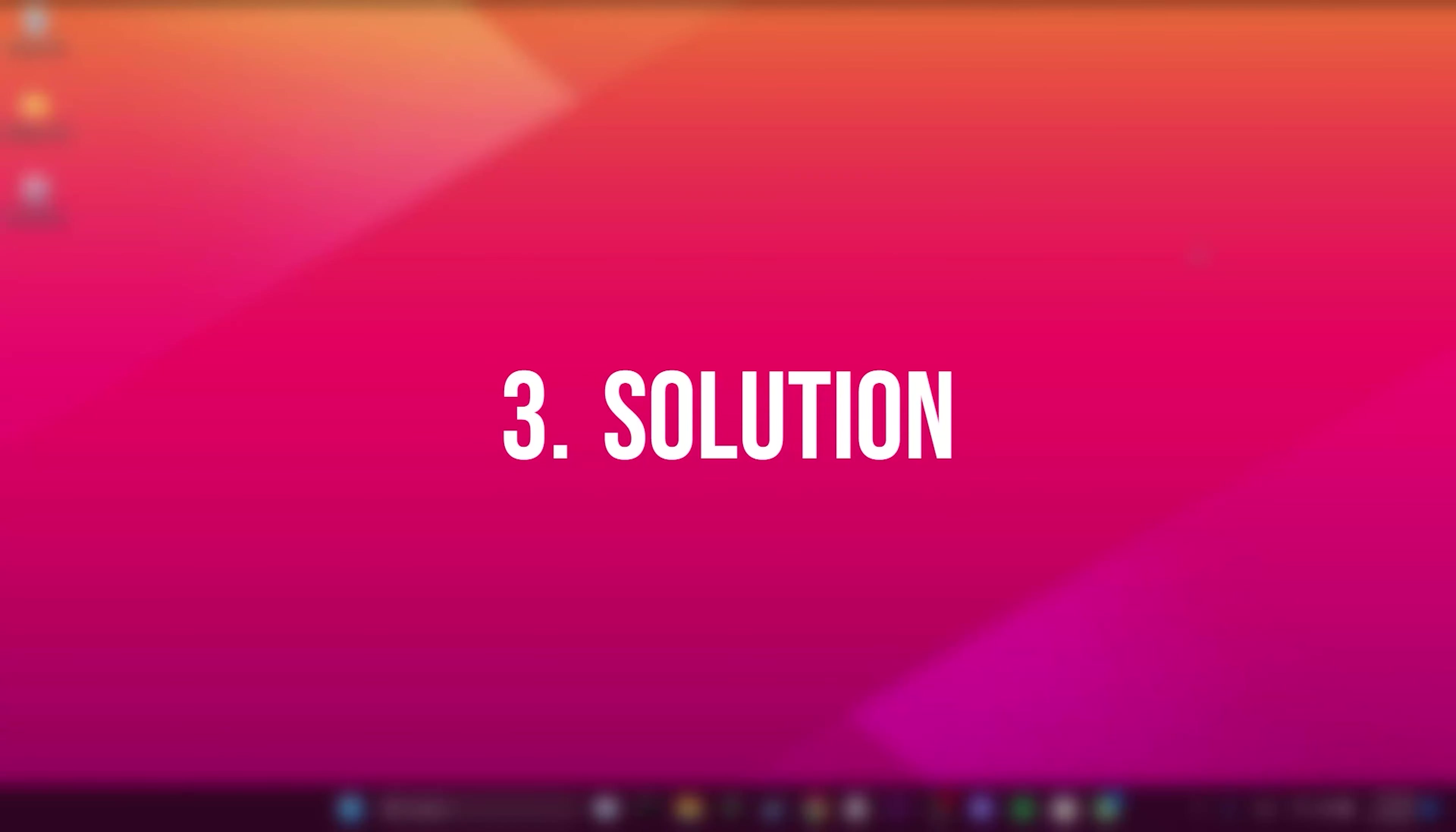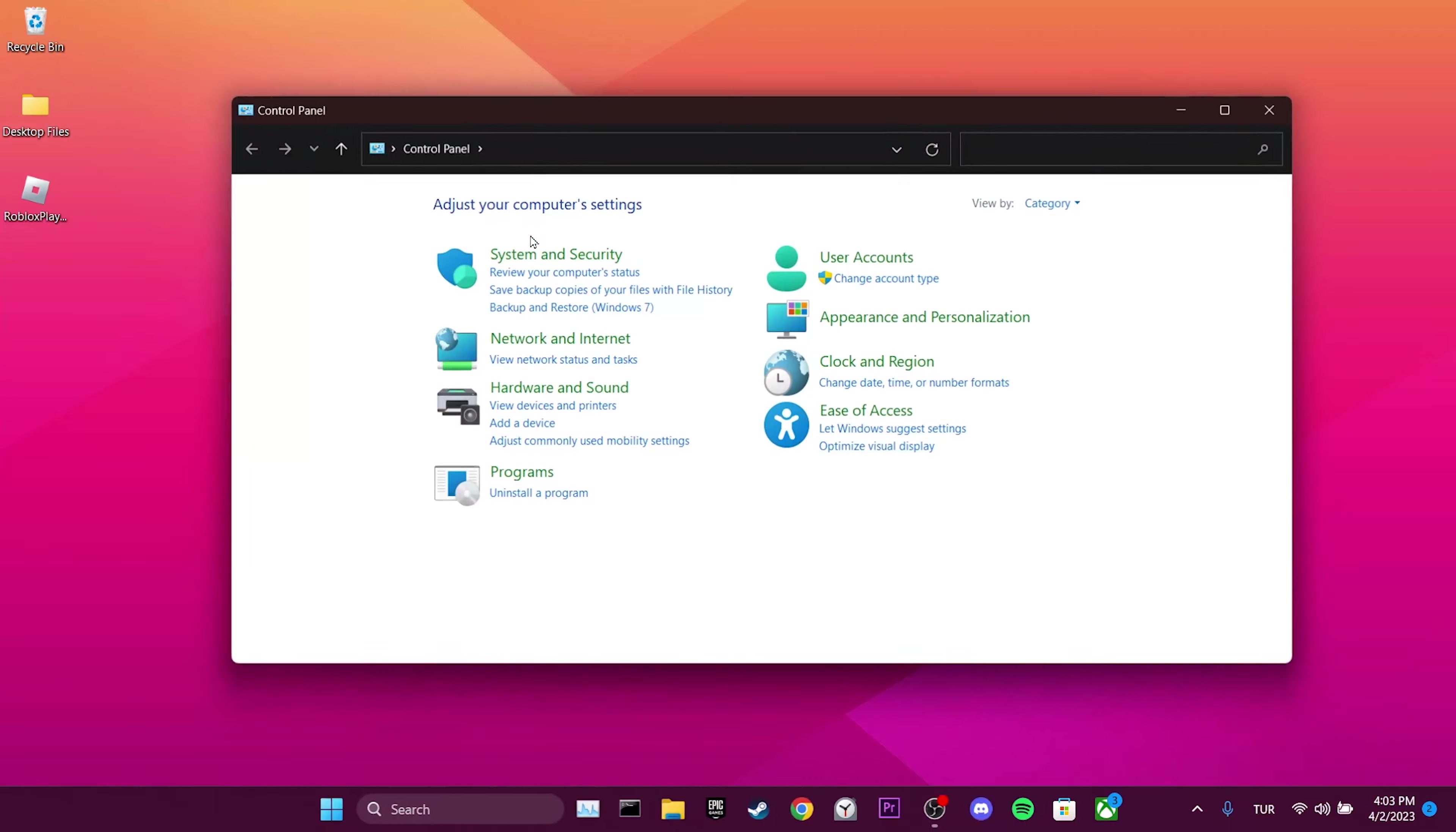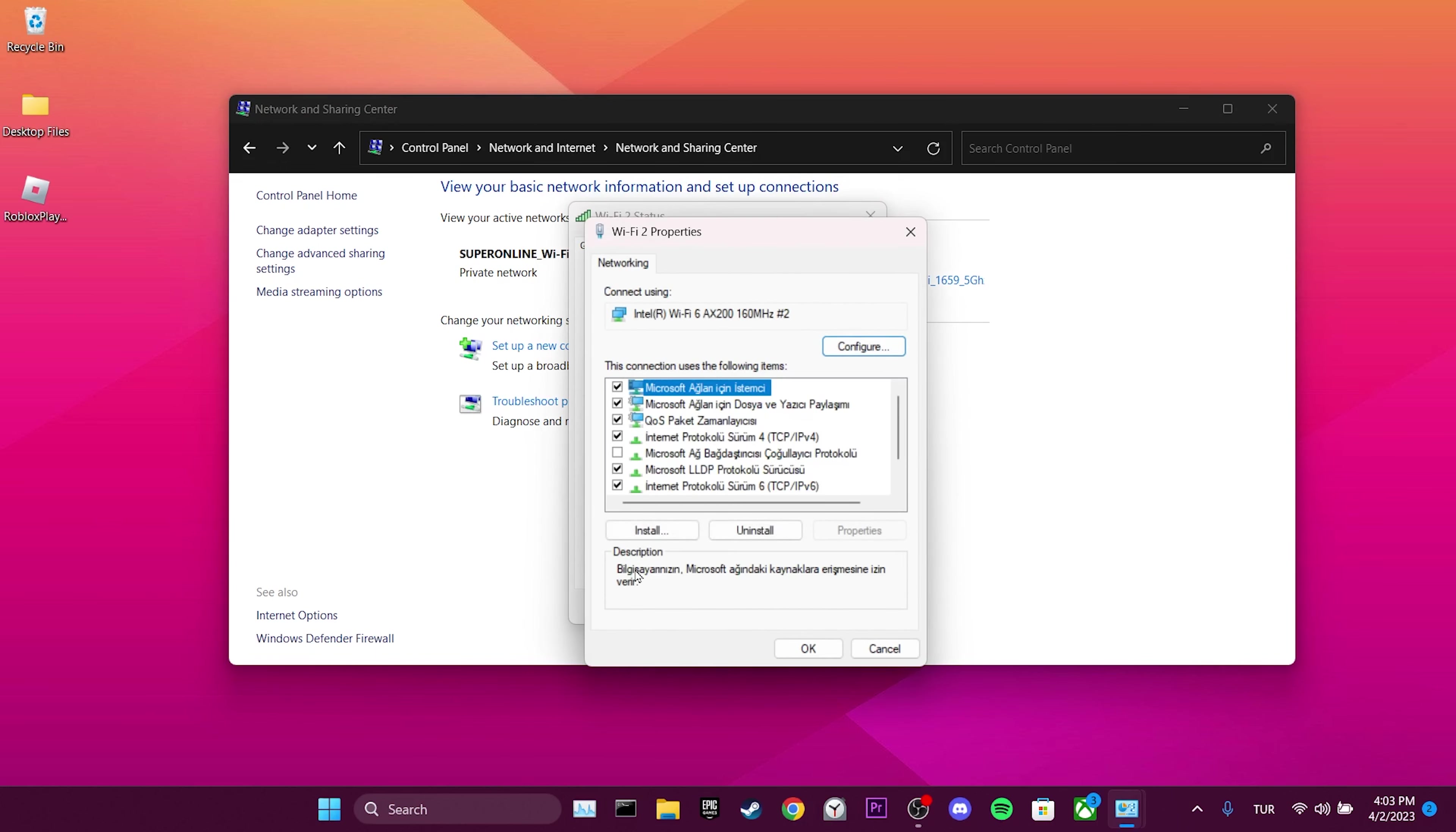The third solution is to change DNS. Go to the search section and open Control Panel. Click on Network and Internet, then Network and Sharing Center. Click on your network, then click Properties.